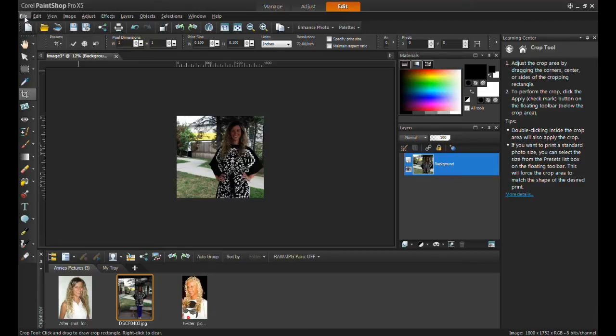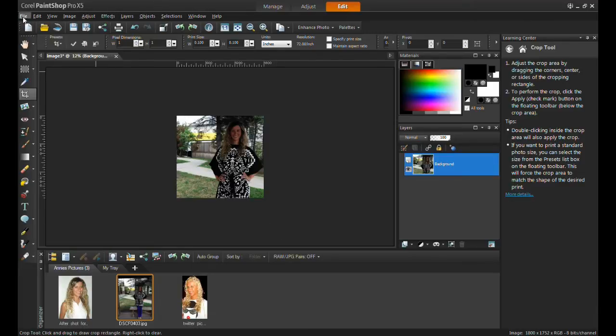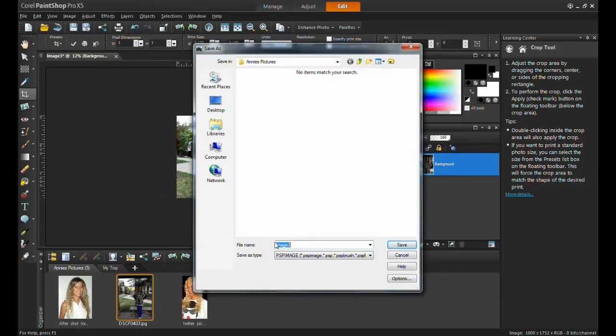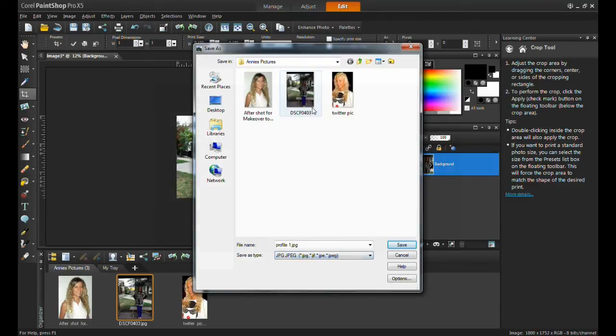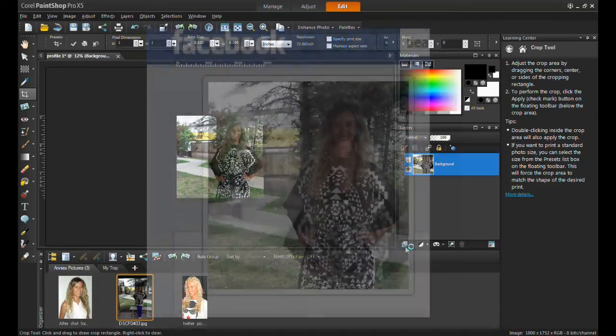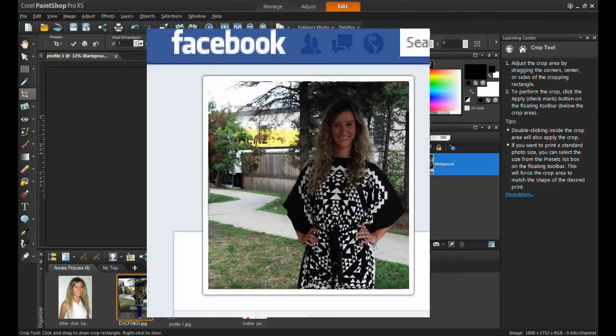Click file and save, name your picture, and select JPEG from the file type selection box. Click save and now your picture is ready to upload to Facebook.